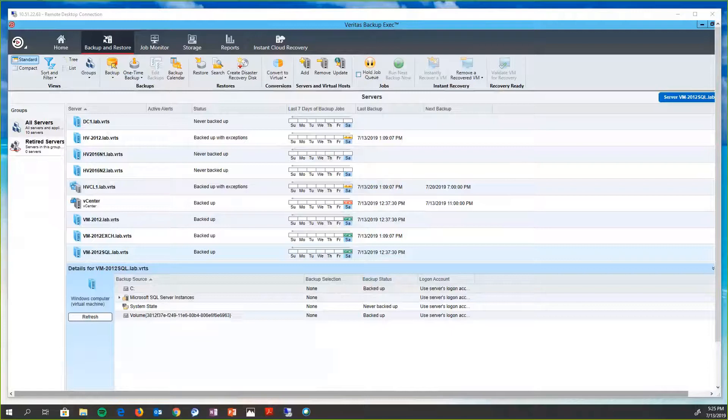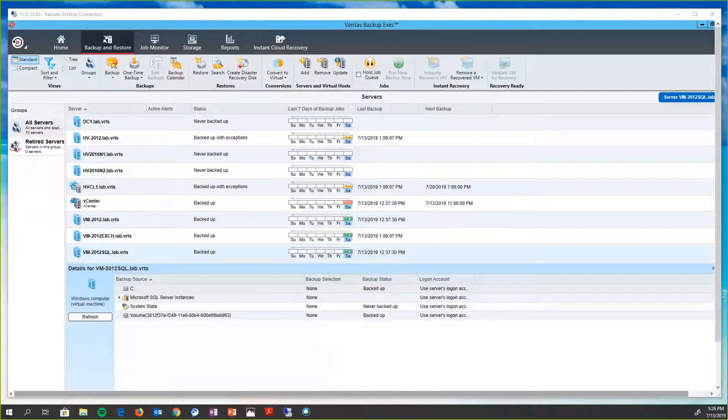If a customer chooses to deploy a local agent on each virtual machine, it simply assists with the gathering of metadata used for granular file and application recovery. For backup data capture and transmission,